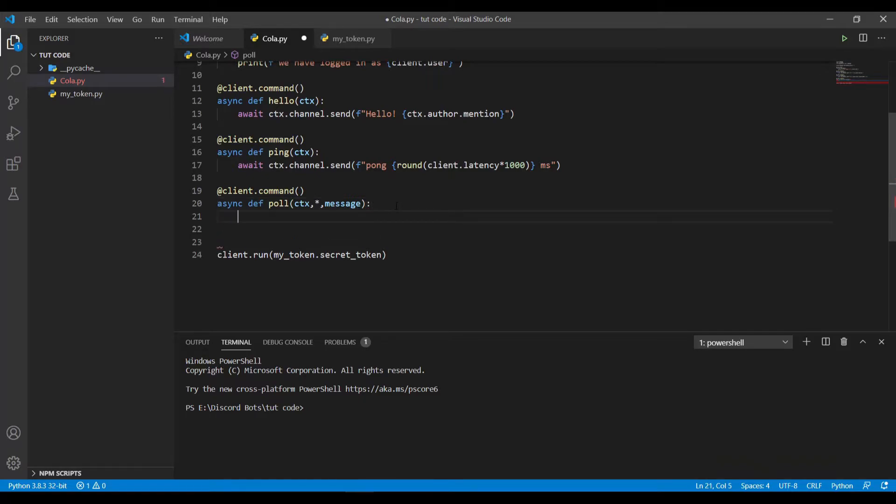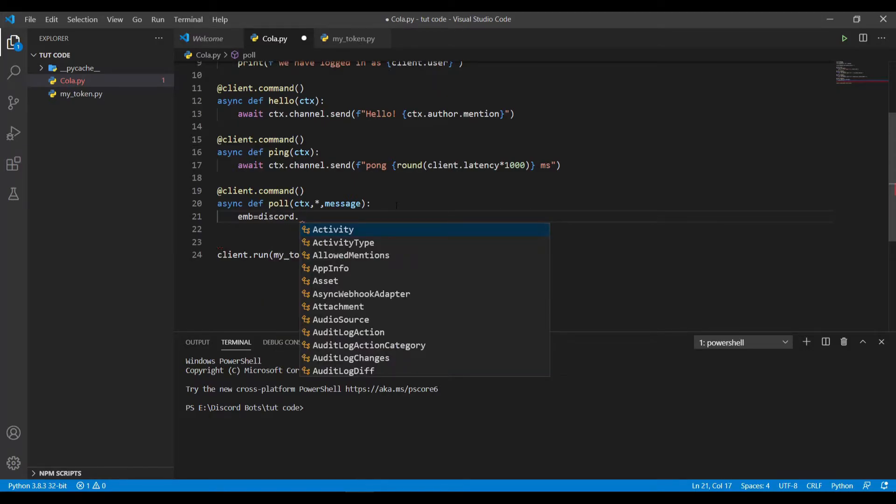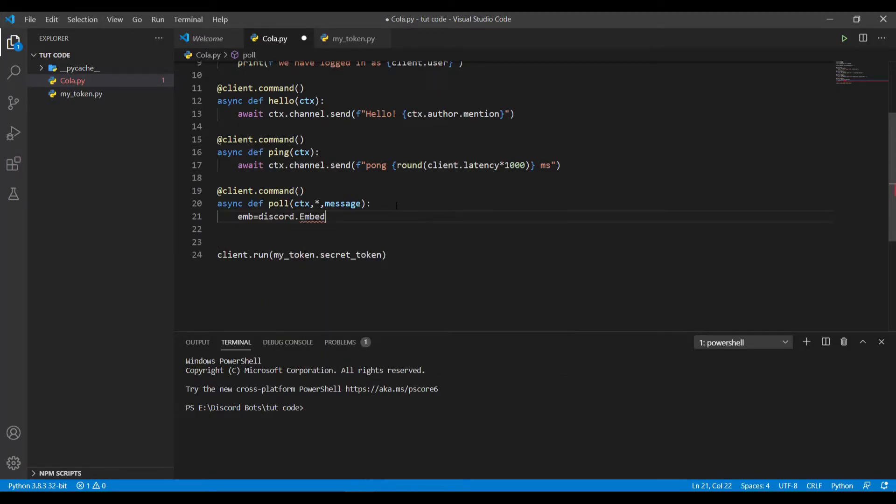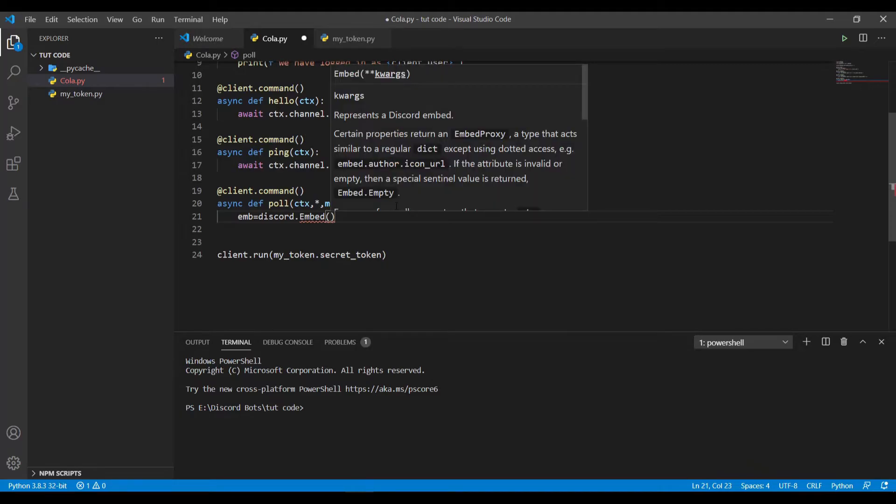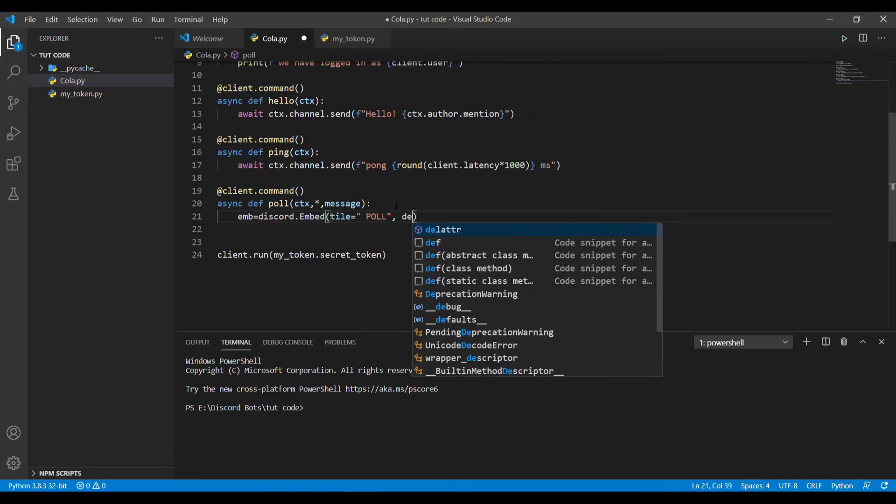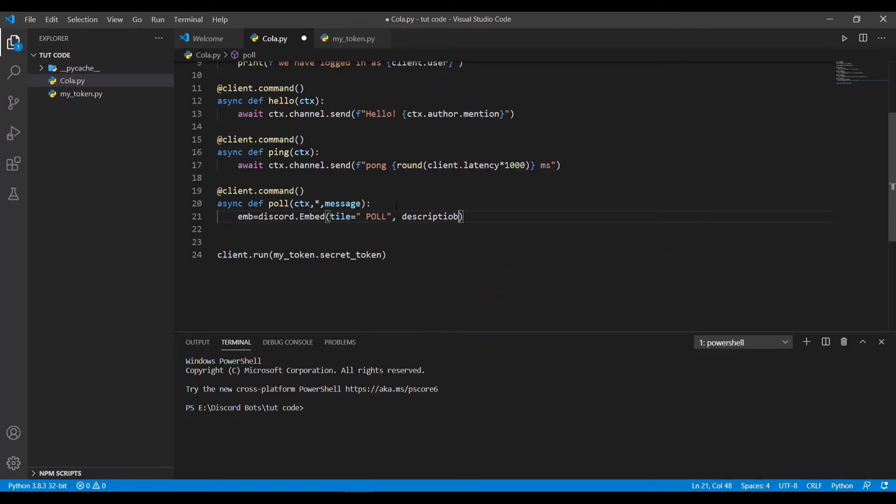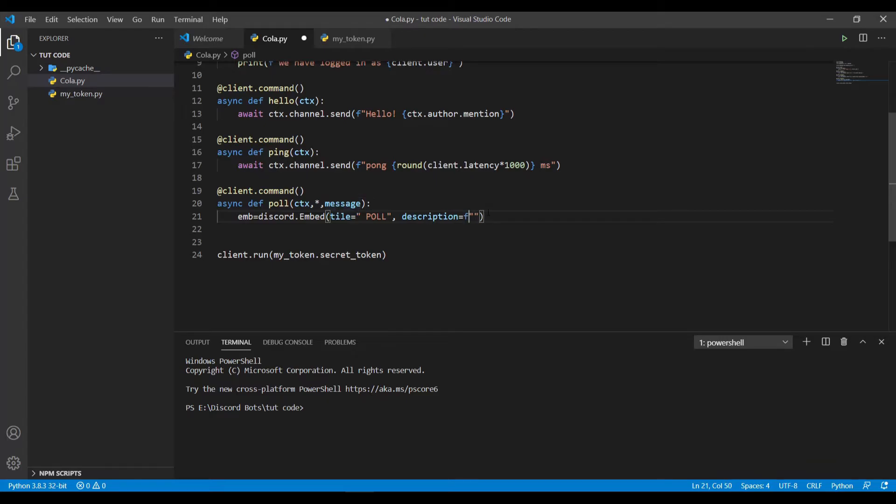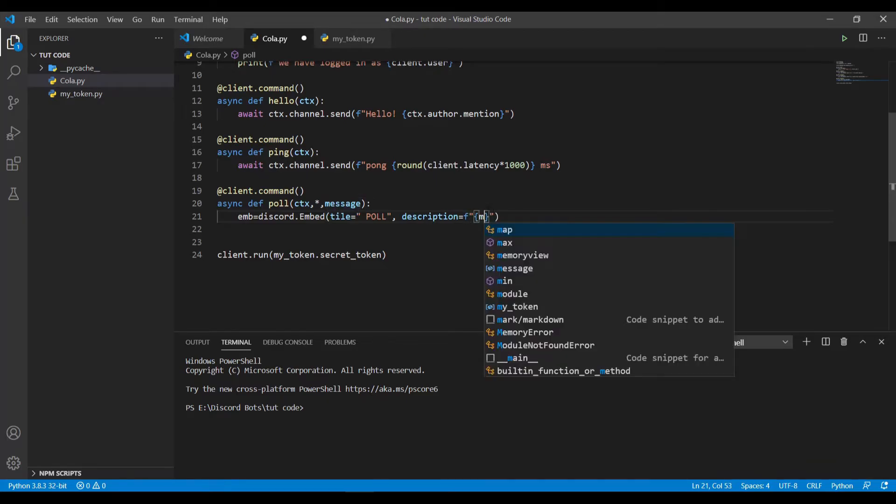Now for embeds, to declare an embed we'll do variable, I'm using embe, equal to discord.embed. Inside this method we can define two variables: title, I will just name this poll, and the other one is description. The description will be the same message that we are taking here, so I'll just print the message.